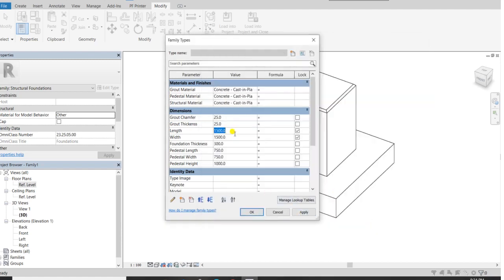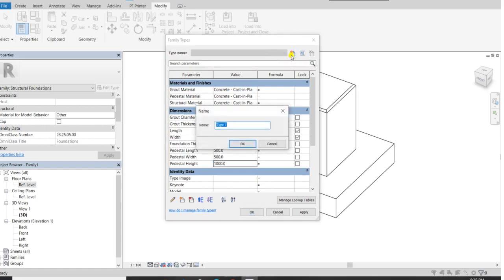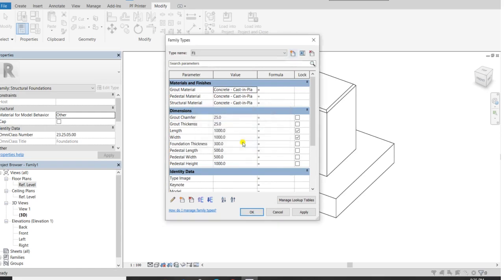I will change the dimensions again. I want the footing dimension to be 1000, foundation thickness 300, pedestal length and width 500, and pedestal height 1000. I want the type of this structural footing to be F1. I'll click here and name it F1 — F1 with a 1000 by 1000 footing.